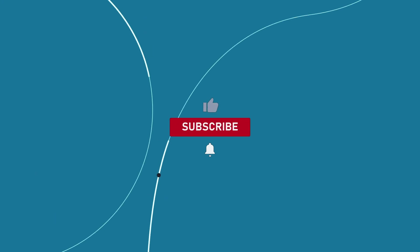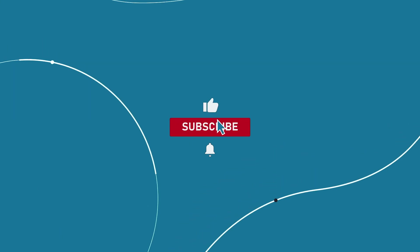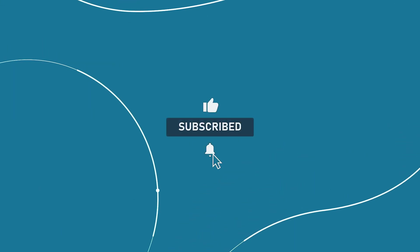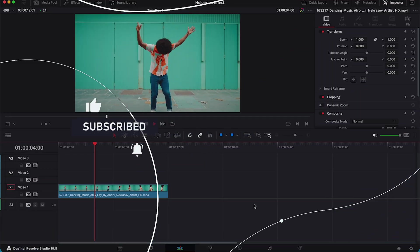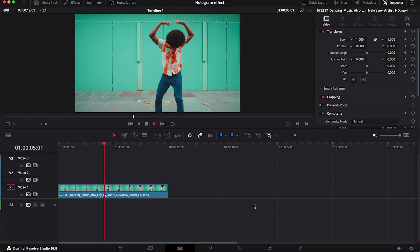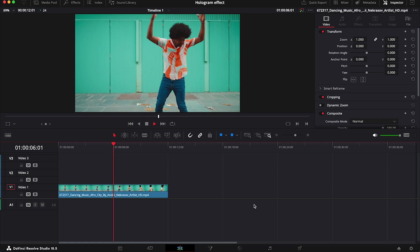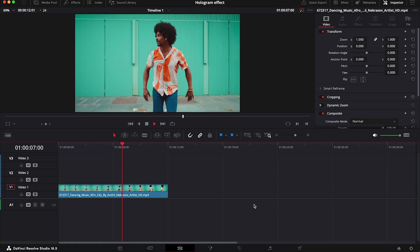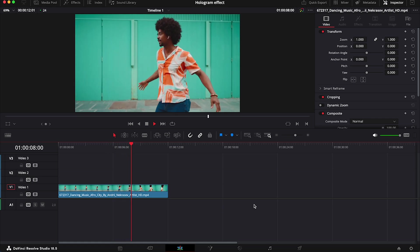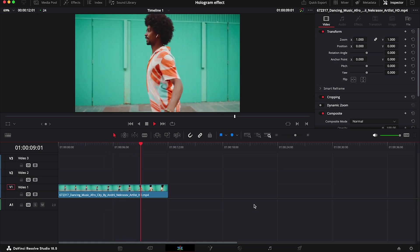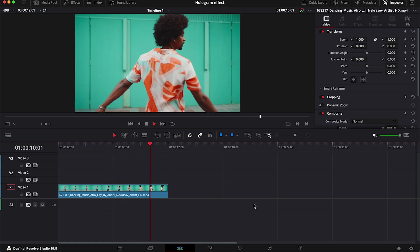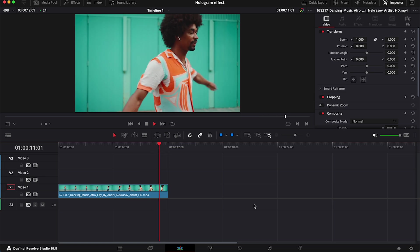But now, let's move to the main part of the tutorial. And this is the clip of a dancer I will be using today. And the first thing to do is to duplicate it.